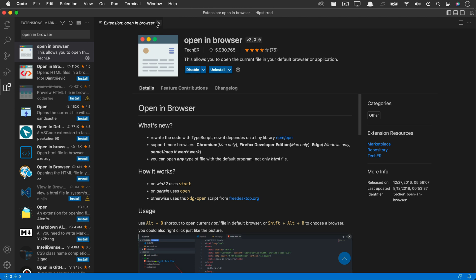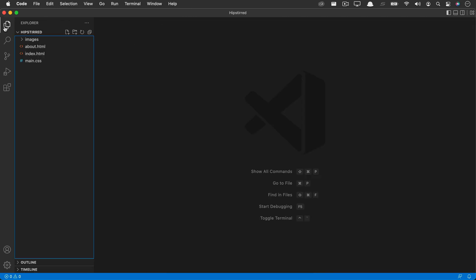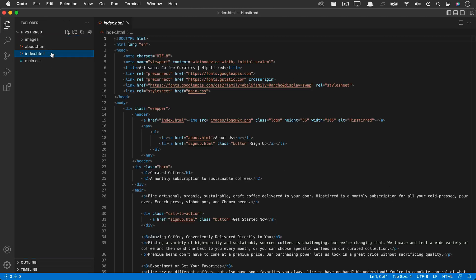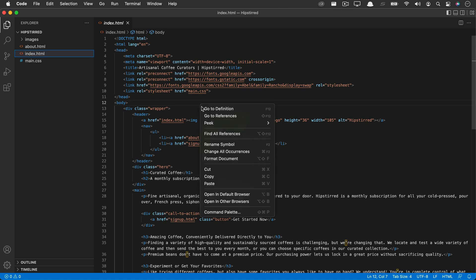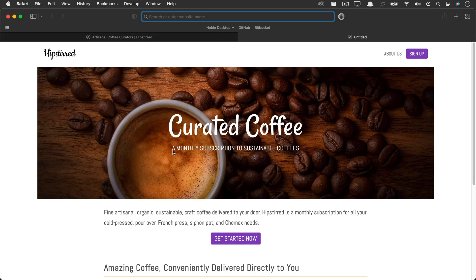Let me show you how this extension works. In an HTML file, I can right click or on the Mac, control click and I get an open in default browser feature. There's also a keyboard shortcut that you can use as well.